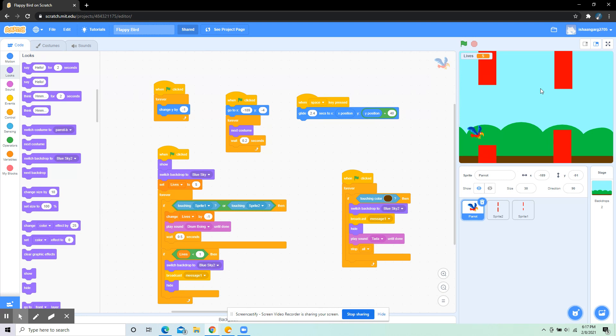In that same forever loop I've also put: if lives is less than 1, then switch backdrop to blue sky 2. That's for the lose screen, and then broadcast message 1 and hide.